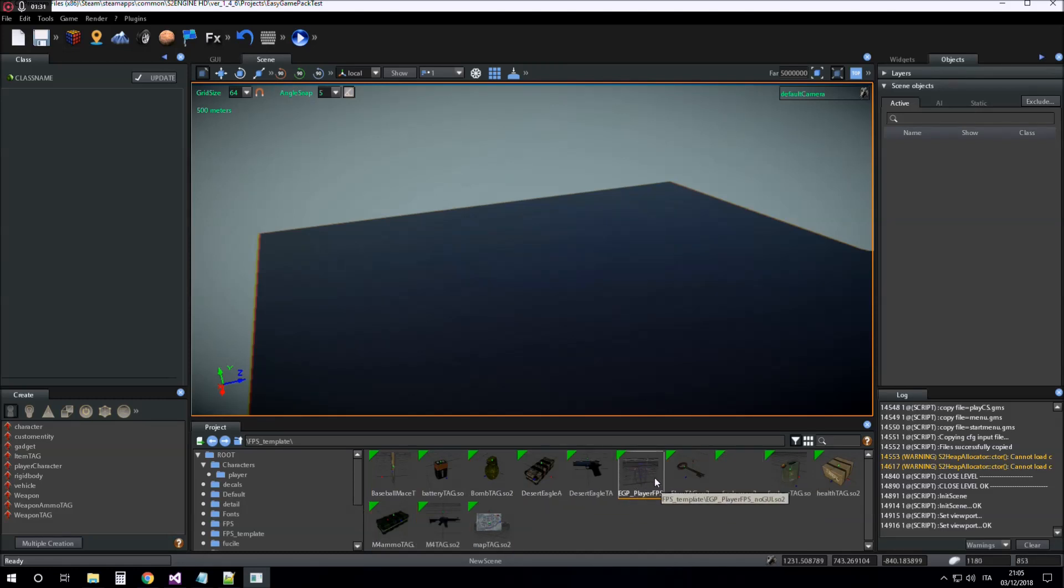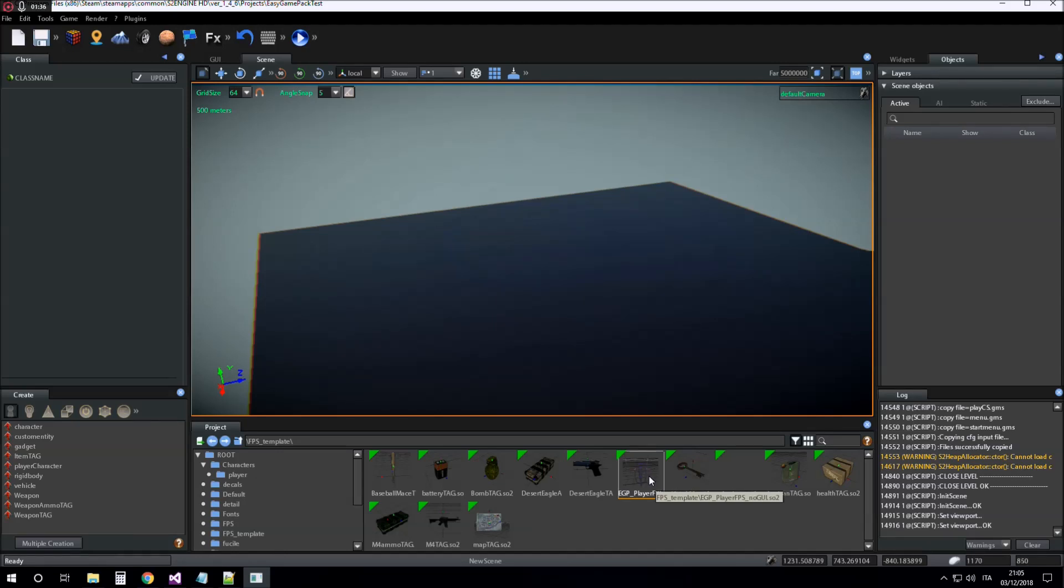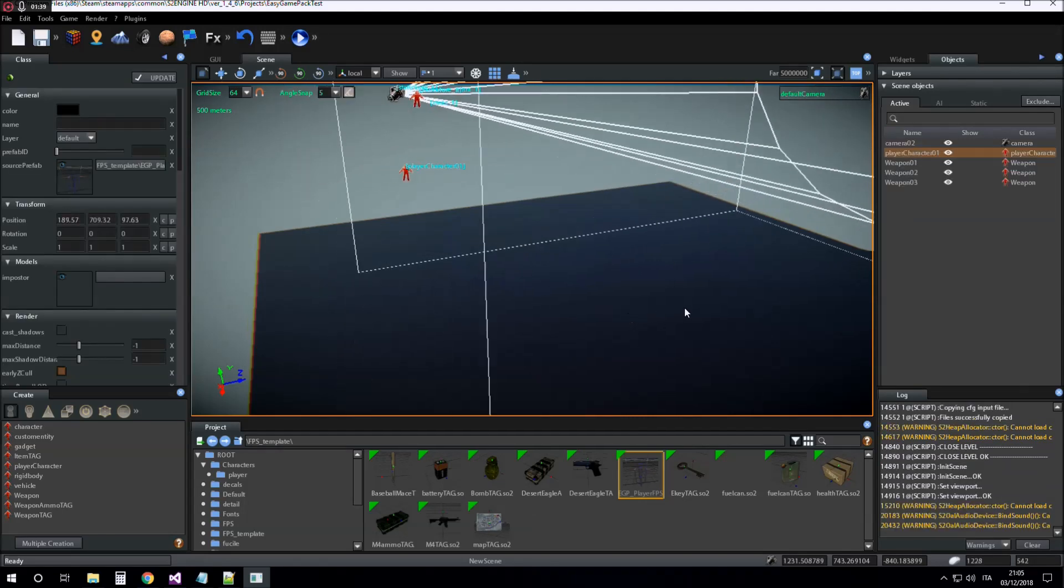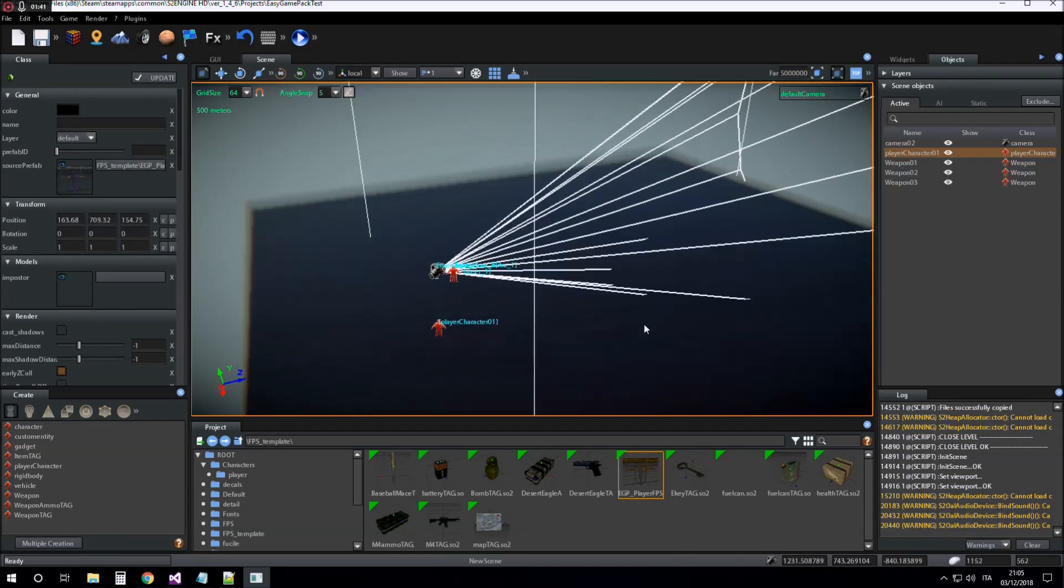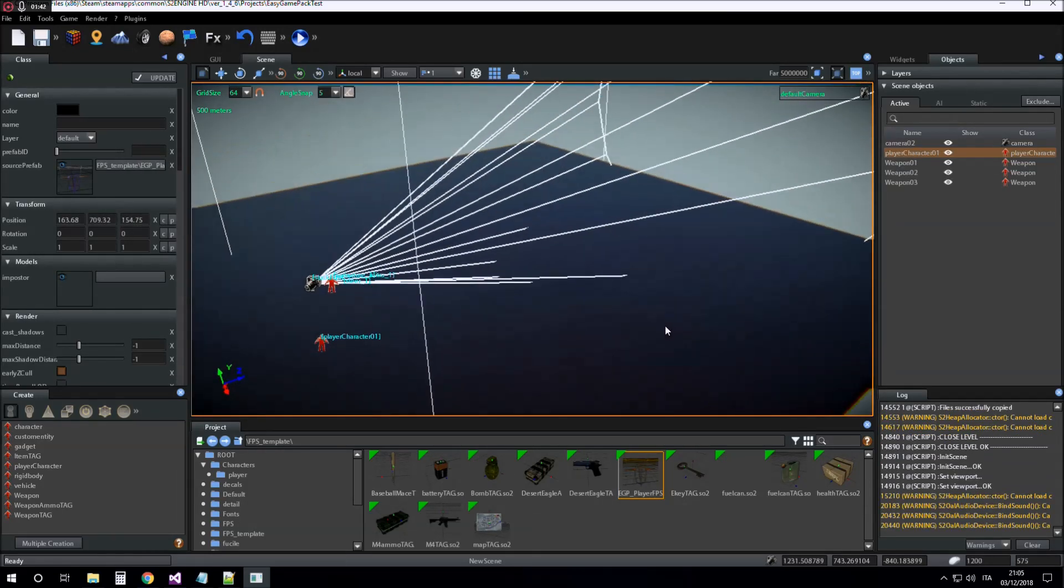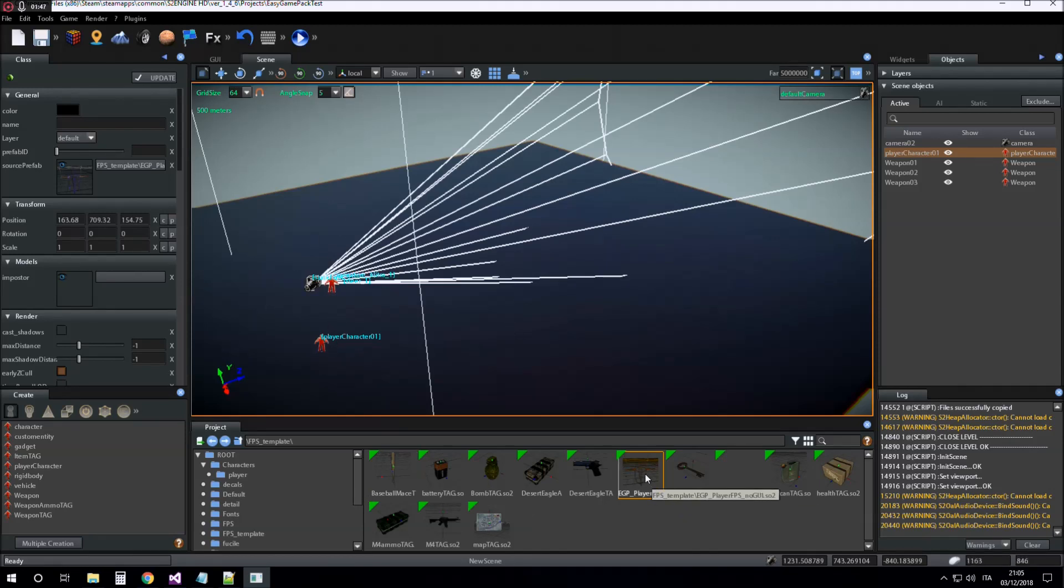The player character is the AGP player FPS no GUI prefab. We insert it into the scene. This player character has no user interface.